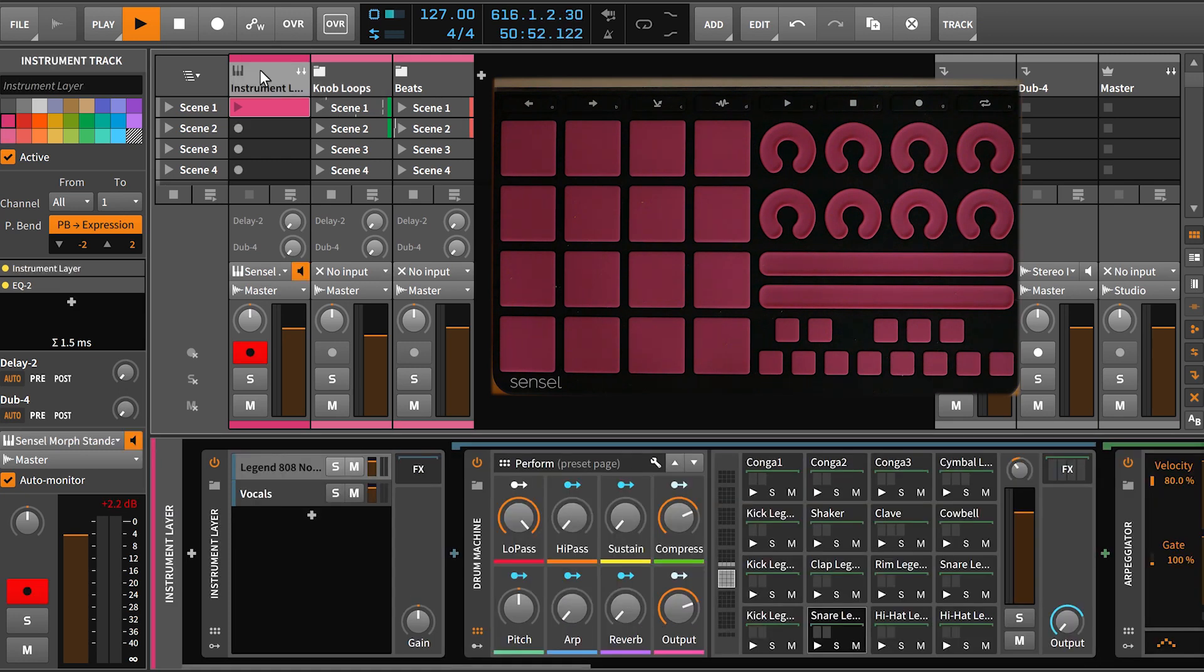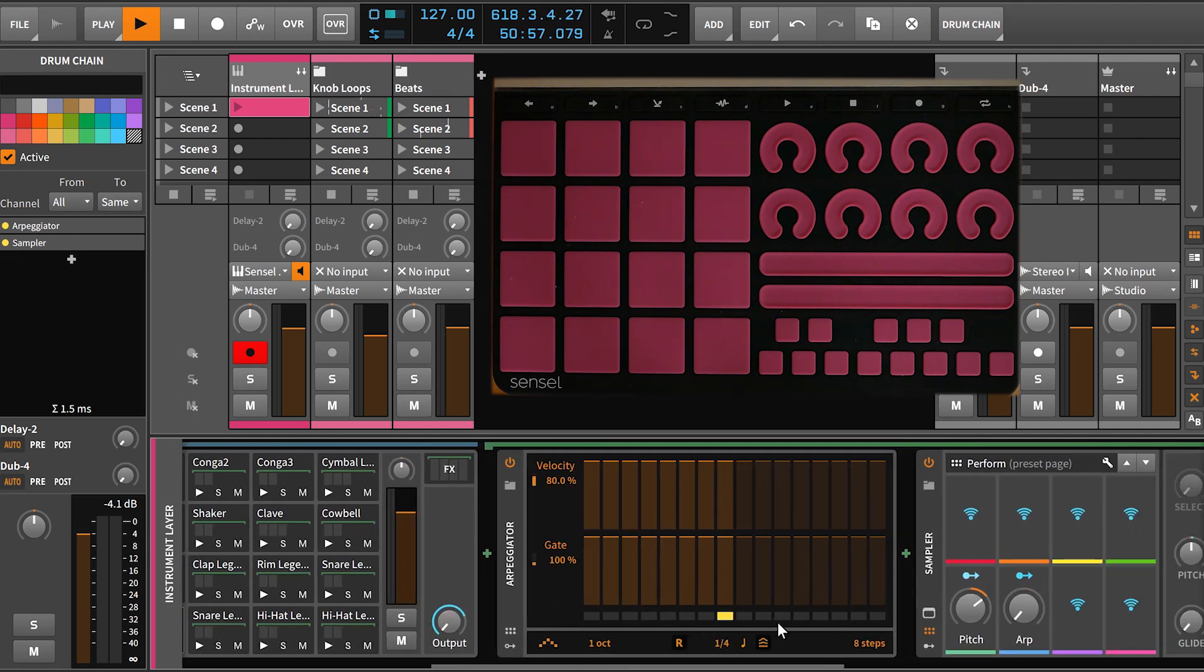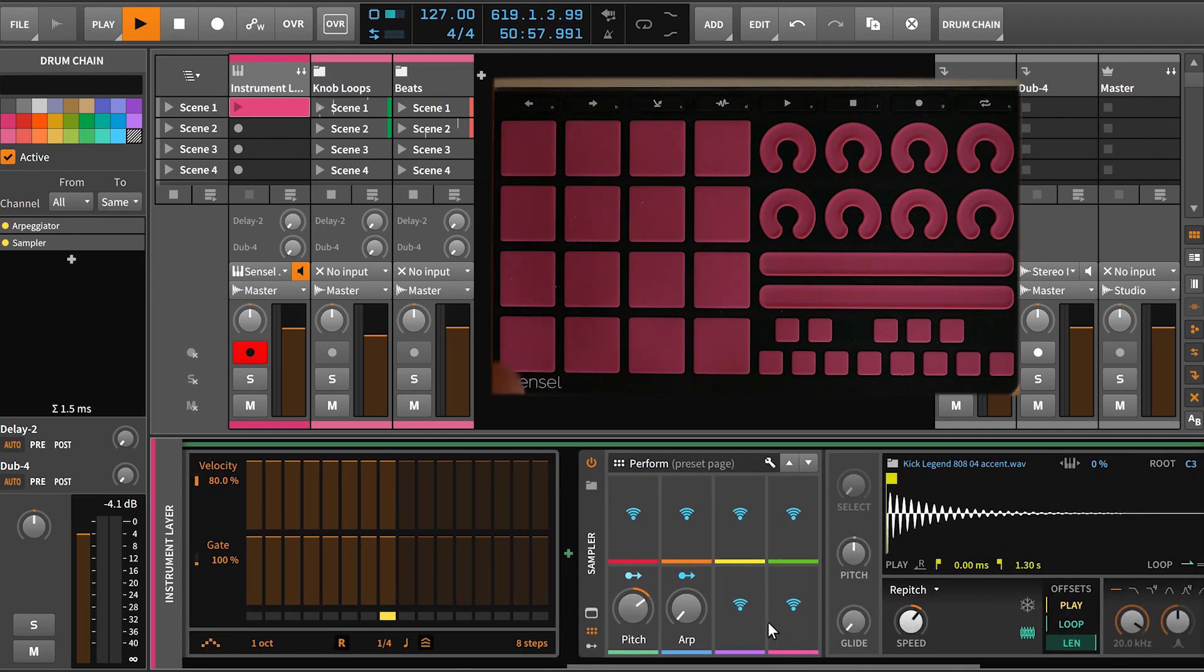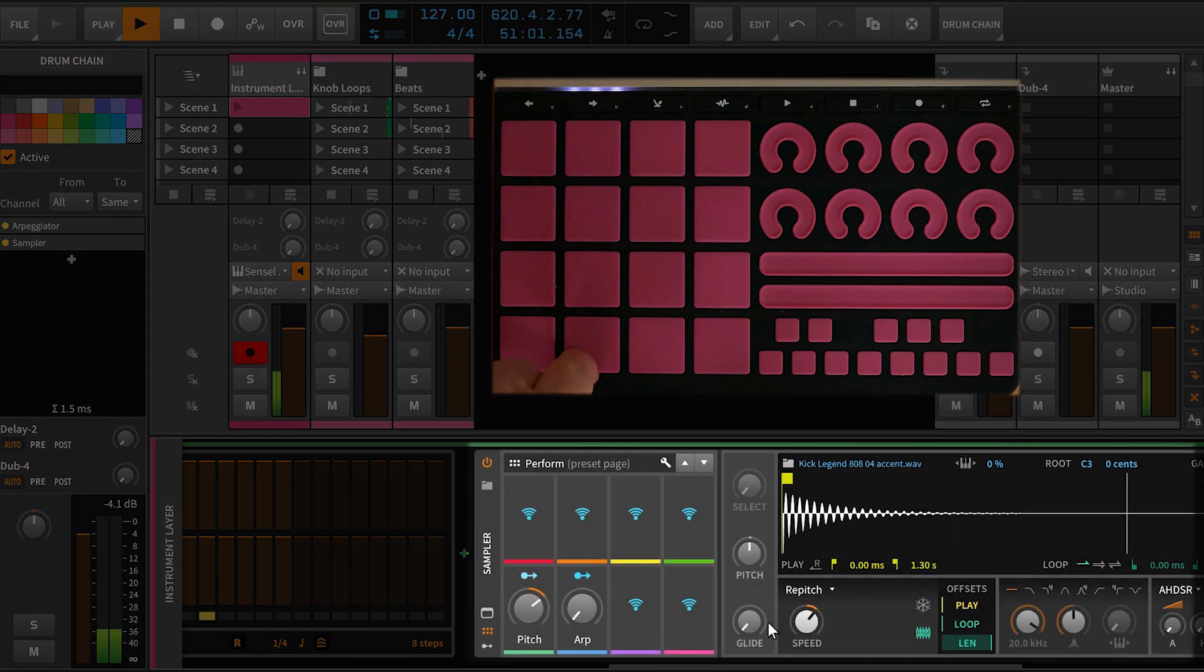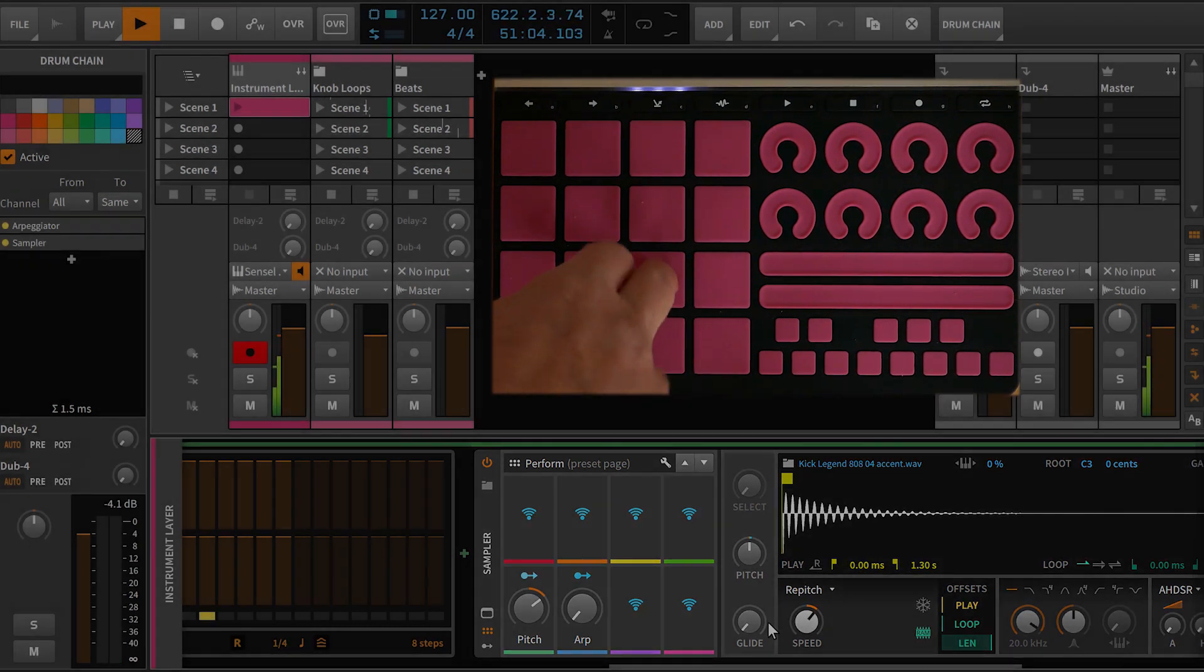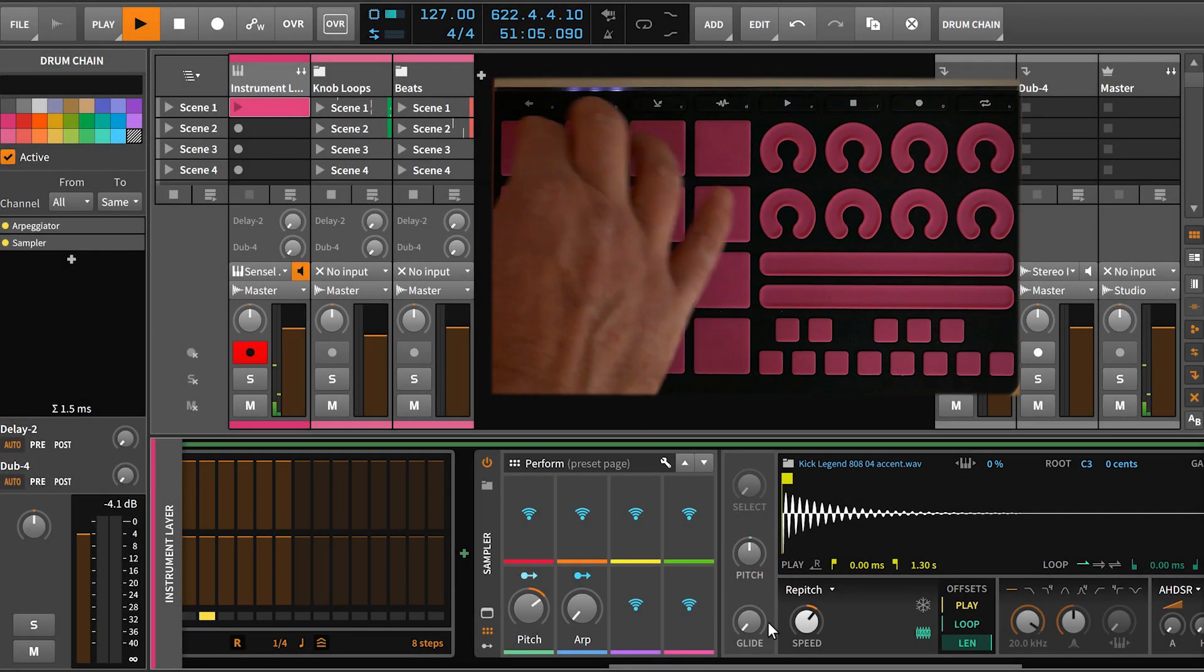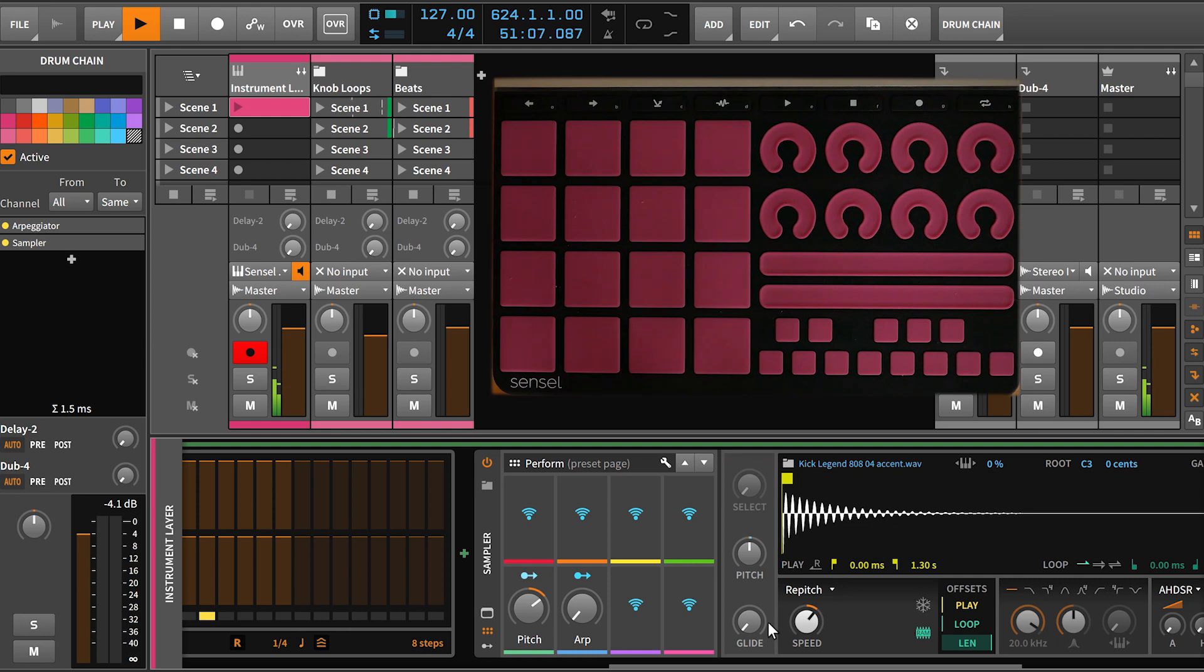This first track is the drum kits, and you can see this is just running 808 samples, classic electronic music. We've got the kicks and snares and hats and some toms and cymbals, and all that type of thing are on those pads.